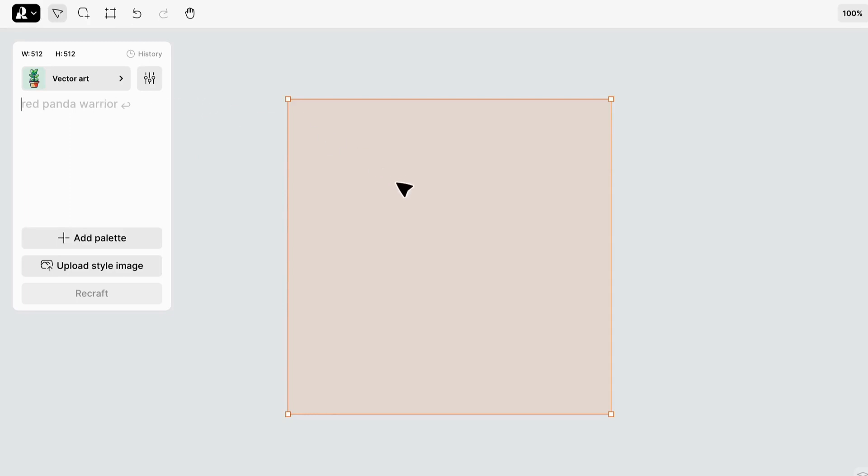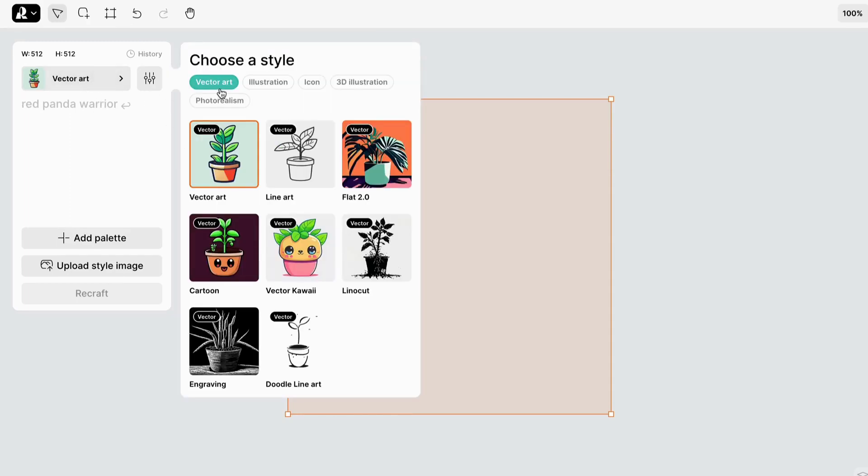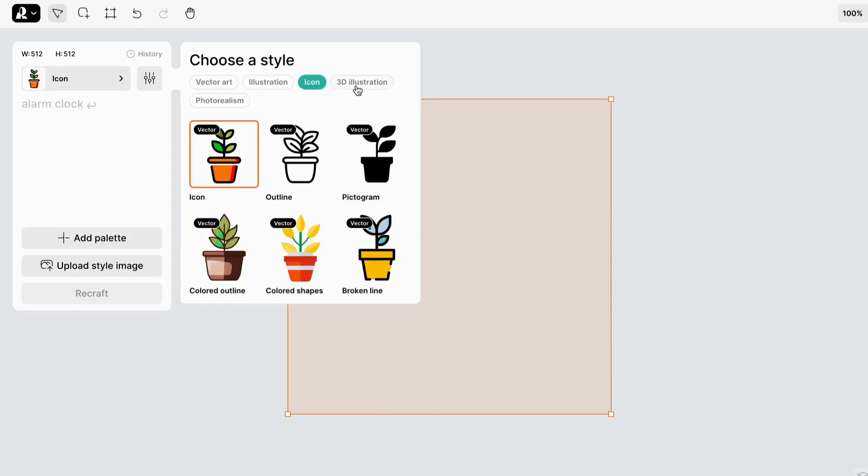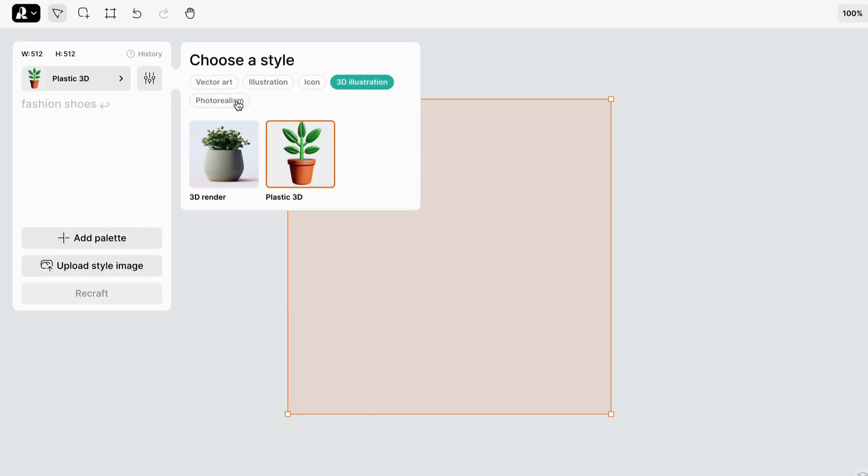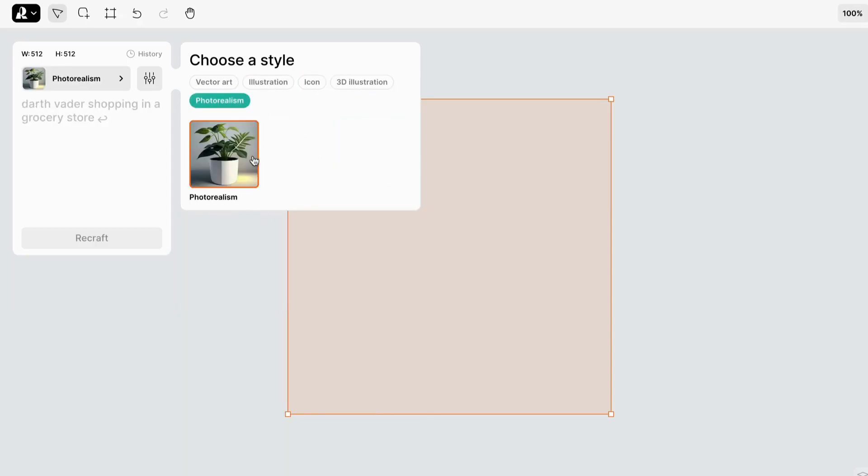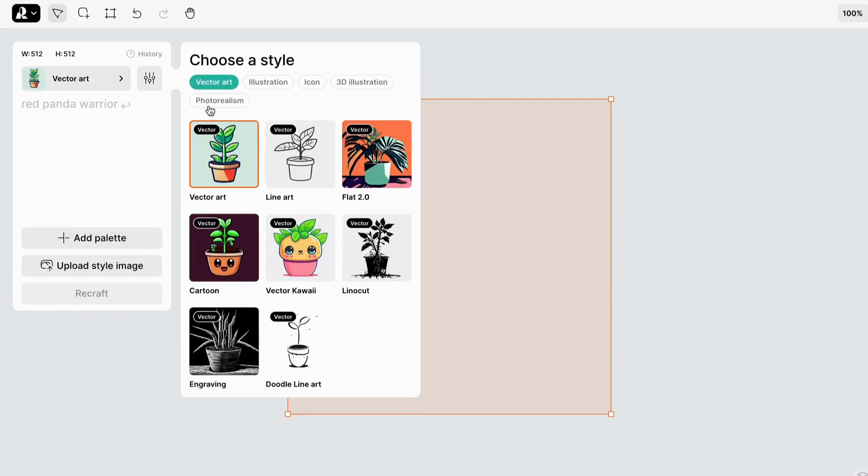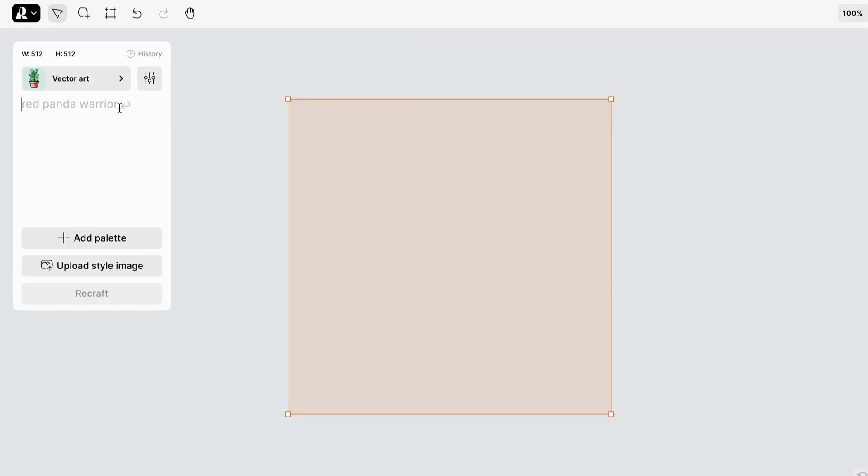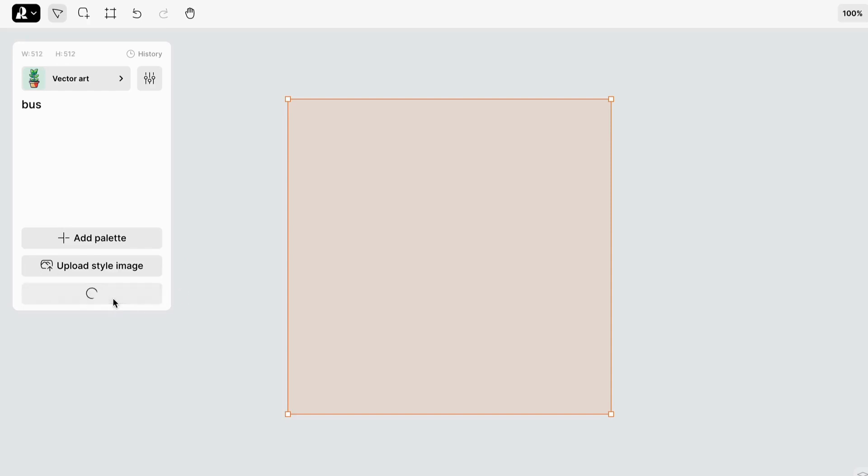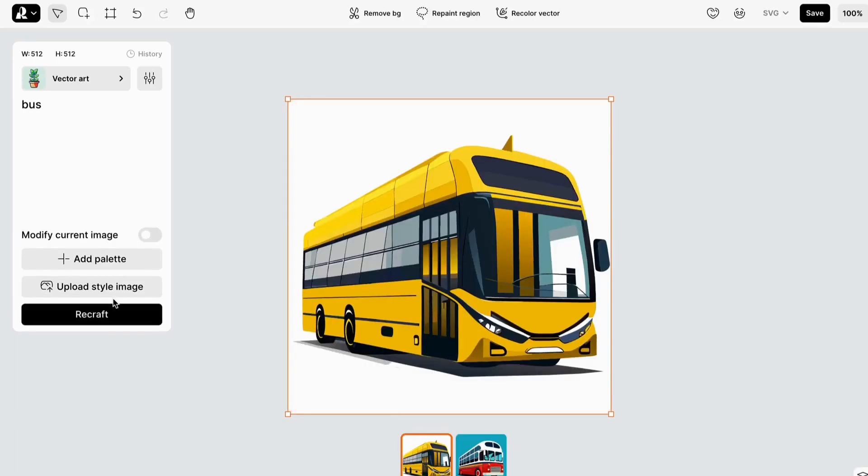On the left panel, you can write your prompt, which will guide the AI in creating your image. You can also choose the type of image you want to create, such as vectors, illustrations, icons, and even 3D images. Let's go with a vector art project and create an image of a bus. Now the AI will take a few moments to work its magic and generate multiple options for us to choose from. Let's pick the one we like the most.